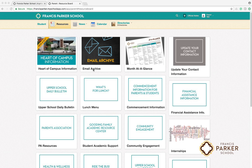Here you'll find information such as the email archive, the month at a glance calendar, and a form to update your contact information with the school.